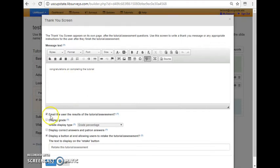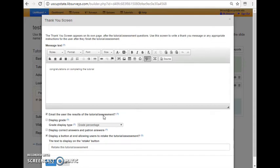And then on the end is the thank you screen. I just said congratulations on completing the tutorial. I also clicked the option to email the user the results of the tutorial or assessment. This is important to do if you want students to be able to see the results and share that email with their faculty.